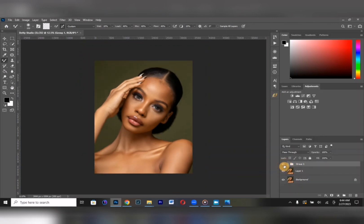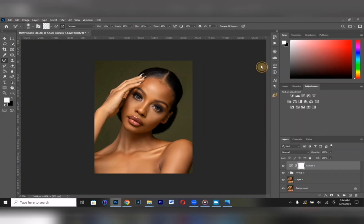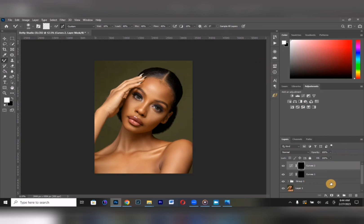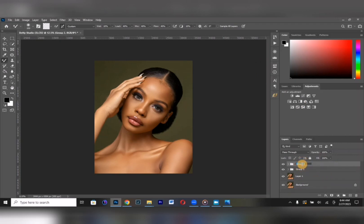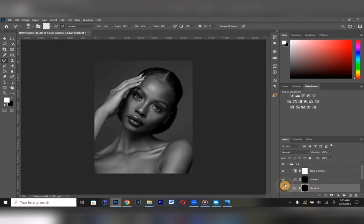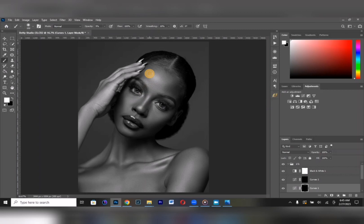From here I'm going to the dodge and burn. Create a Curves layer, bring it down a bit, then Control-Alt-G to create a clipping mask. Create another Curves layer, bring it up a little bit, then invert it. Group the two and name the group. After that, create a black and white visible layer — this helps you easily identify where to dodge and burn. Set your brush opacity low with white as your foreground color. Now burn the dark areas carefully.